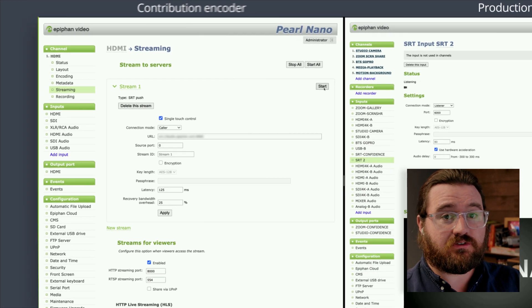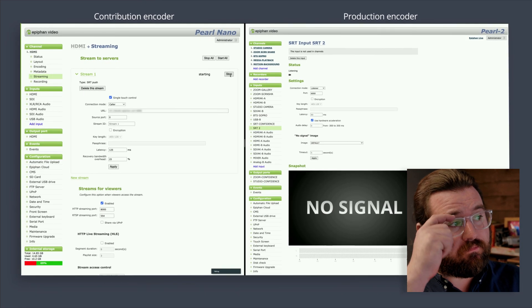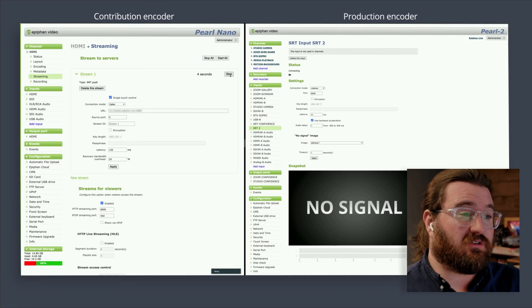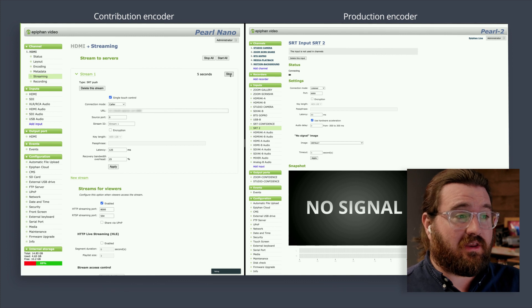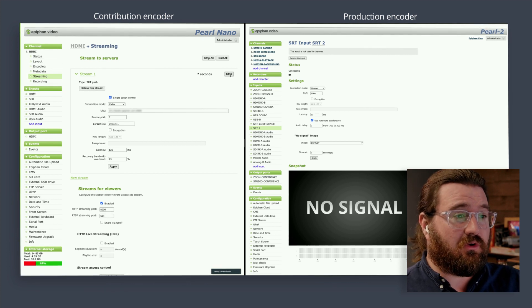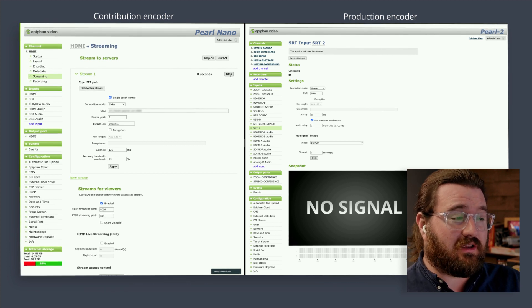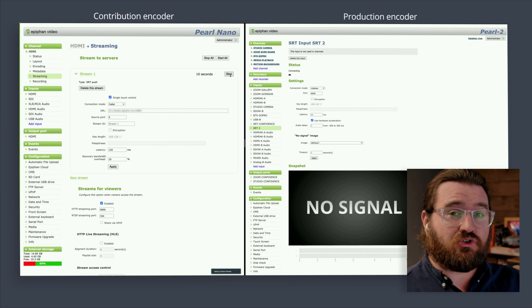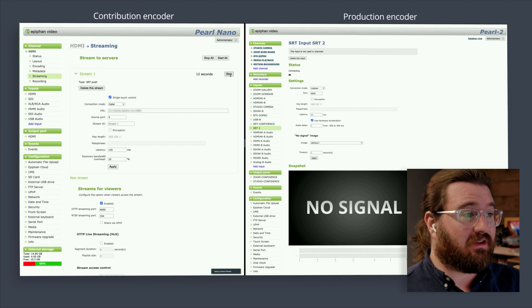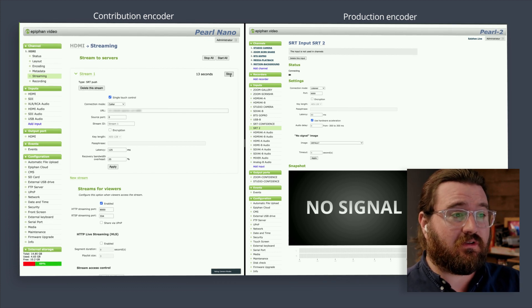Hit start. Now, as you can see on the right-hand side, the encoder in the studio is already connecting, and our Pearl Nano contributing SRT encoder is connected on the left.